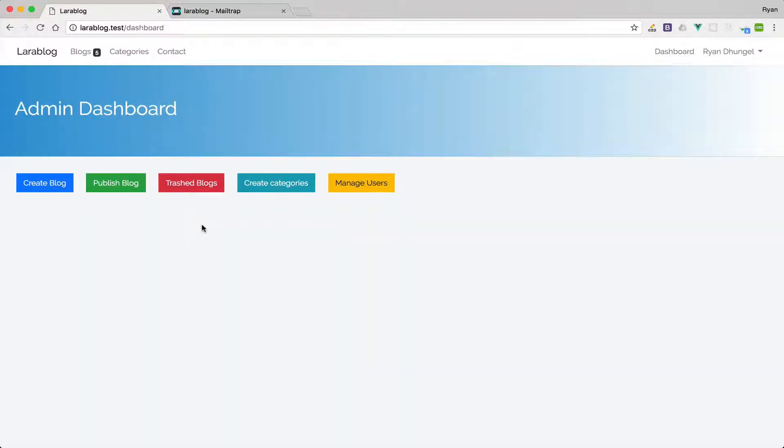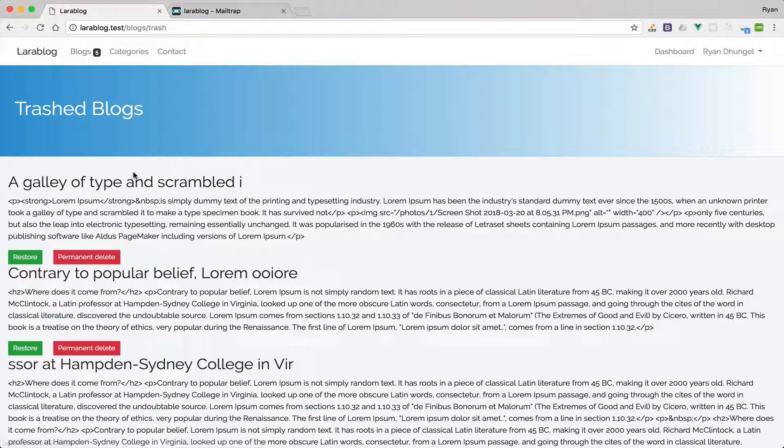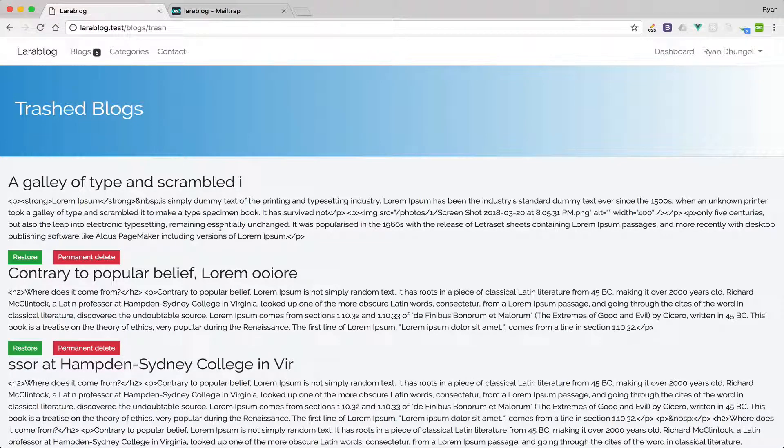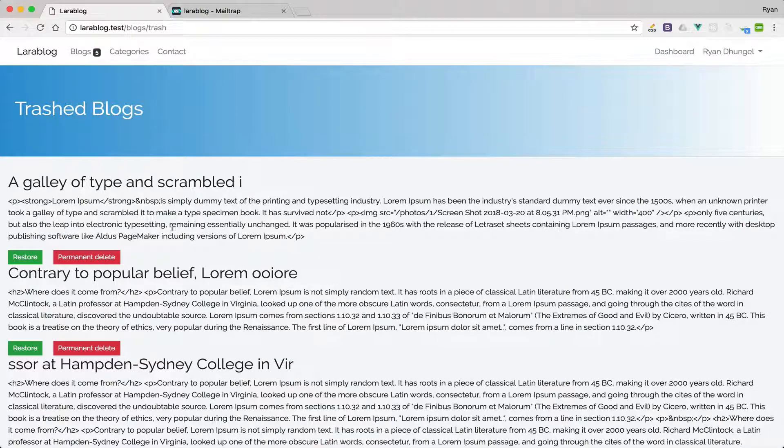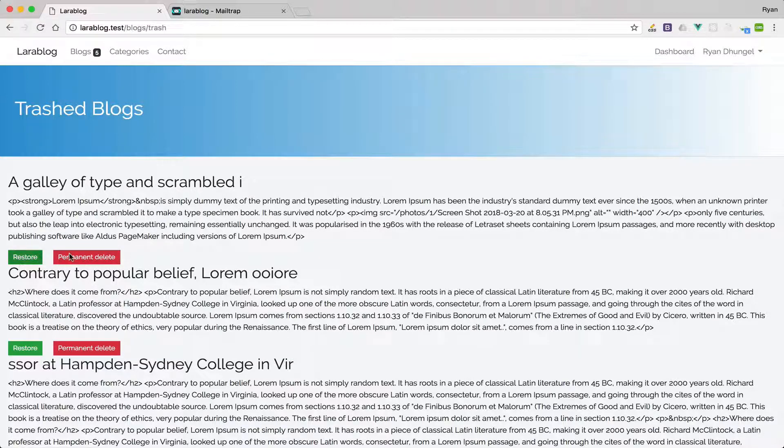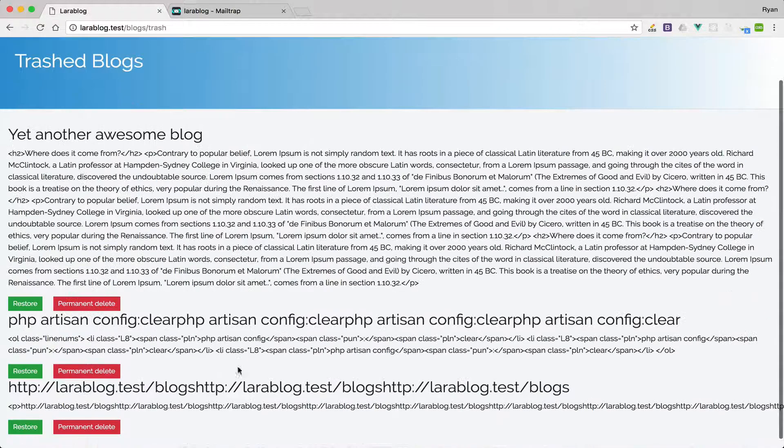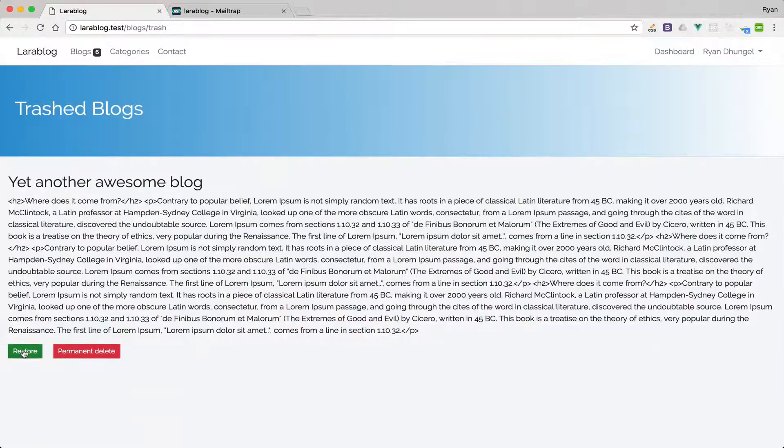As an admin you can go and see the trashed blogs. We will have this feature as well. When you delete a blog they will not be permanently deleted, they will be in the trash. From here you can permanently delete or you can restore.